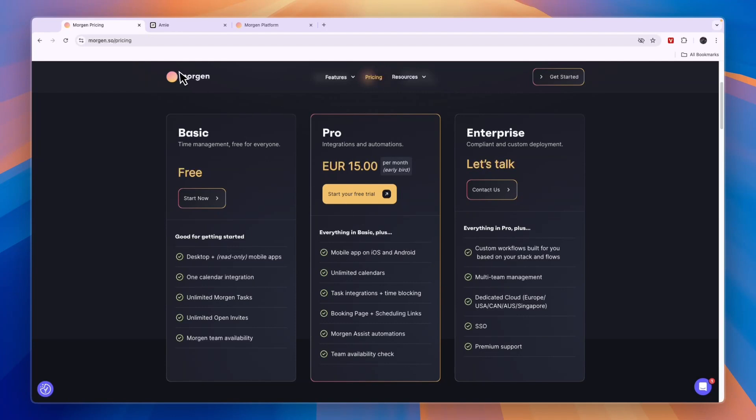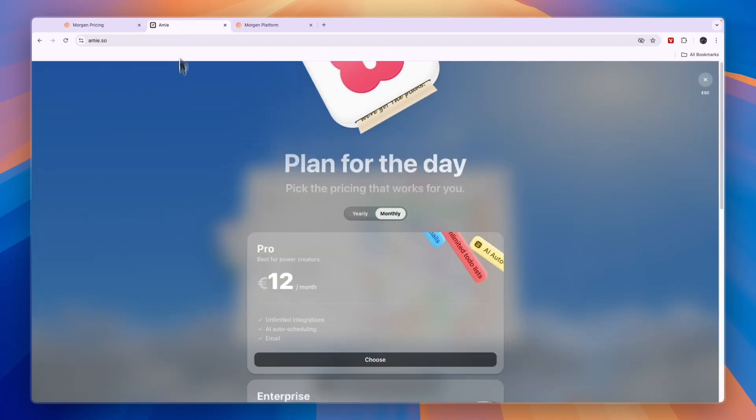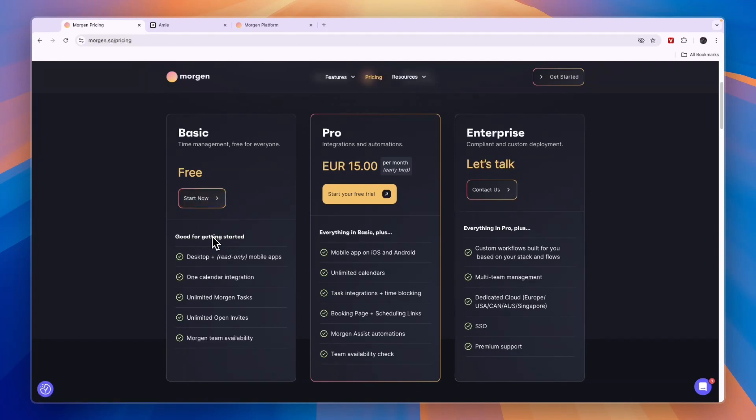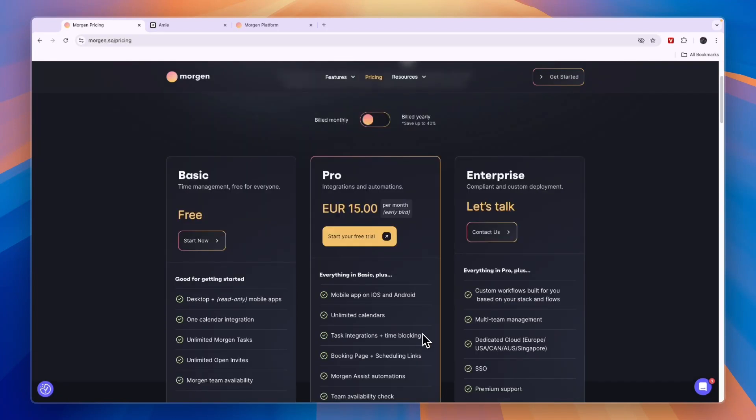So when should you use Morgen and when should you go with Amie? In my opinion, you should go with Morgen if you're looking for a free option, or if you're looking for a tool that will help you book meetings way faster than going back and forth over email, or if you're using any of the integrated to-do apps I just covered.